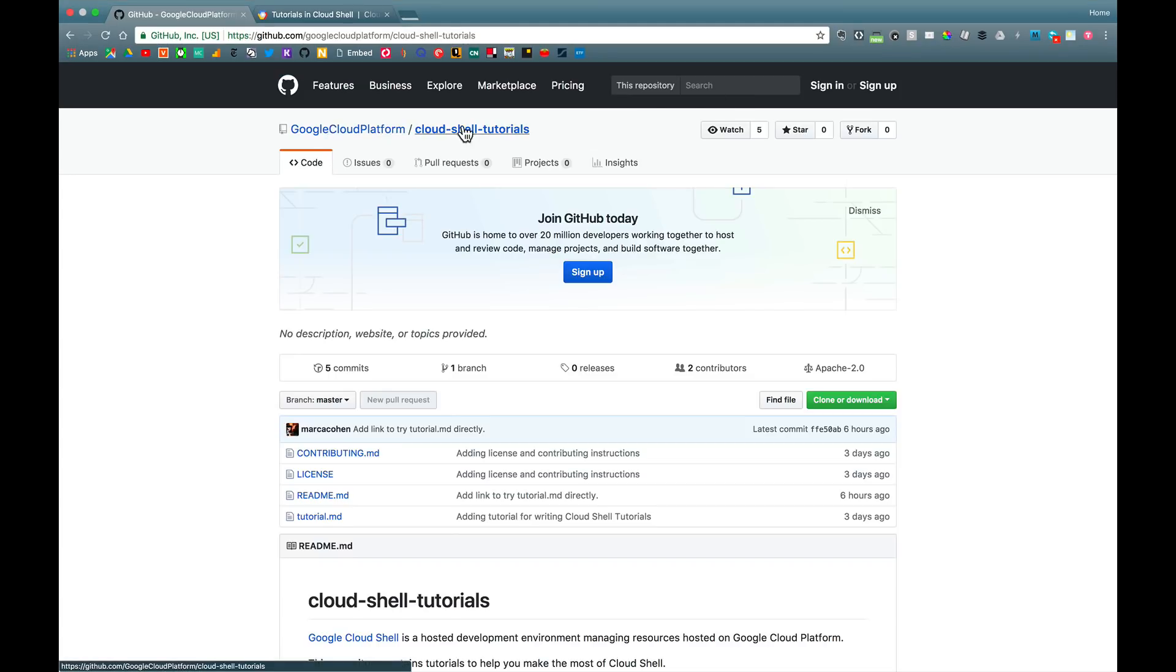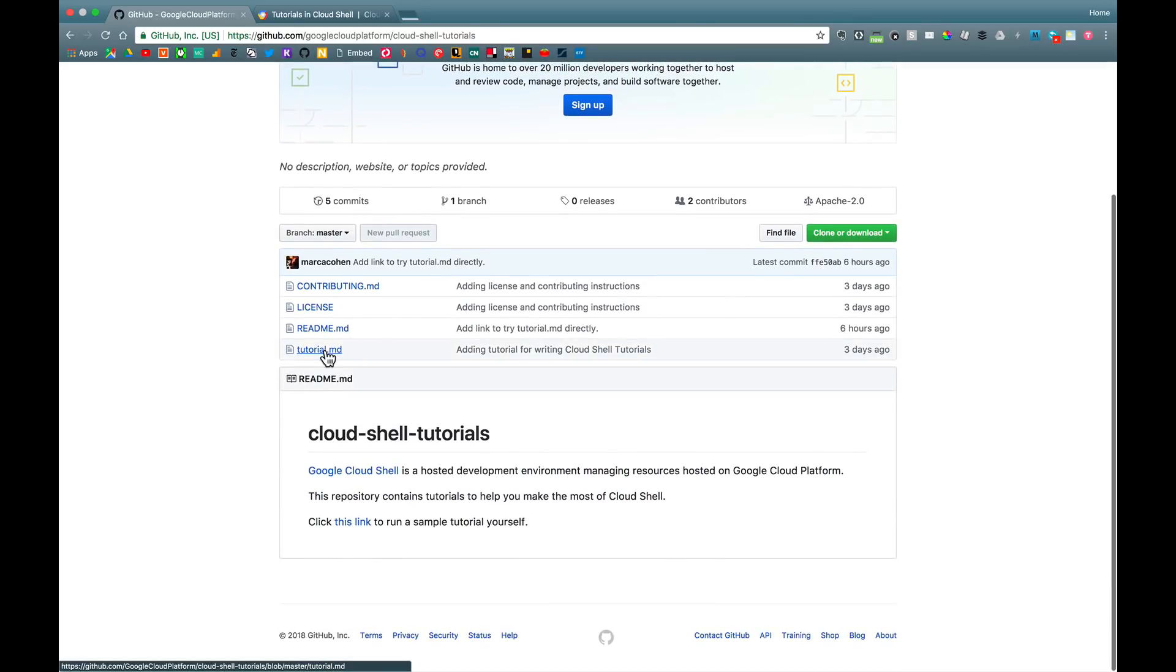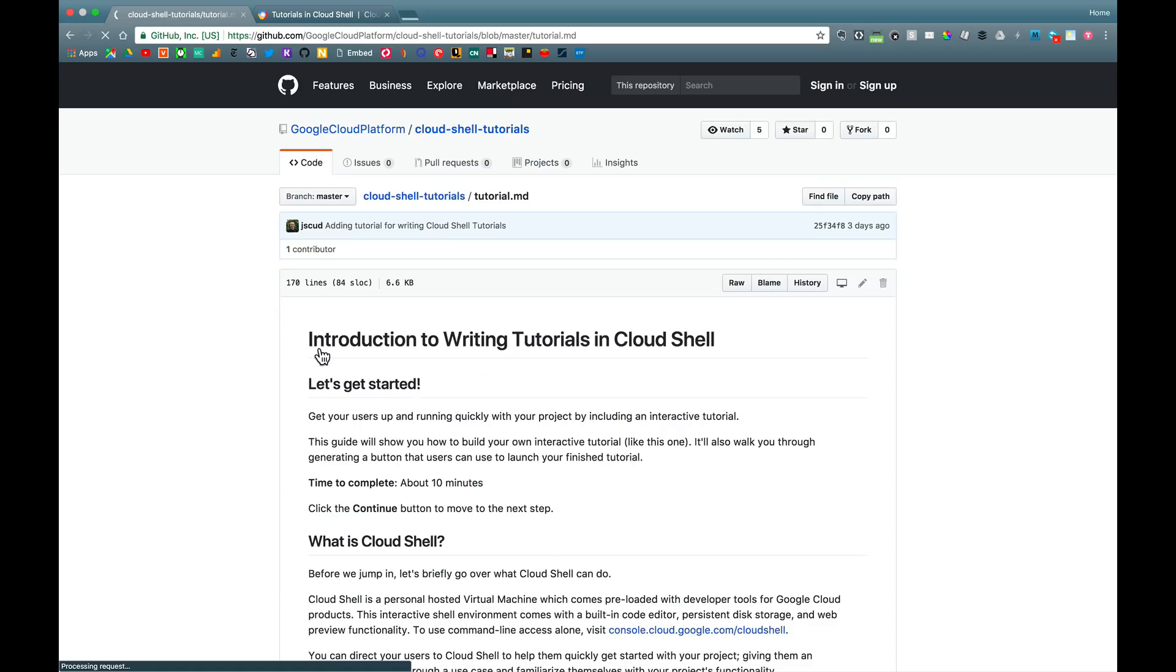So to start with, let's take a look at this GitHub repo under Google Cloud Platform slash cloud-shell-tutorials. Now this repo contains a file called tutorial.md, which is a markdown specification of the desired structure and flow for my tutorial.